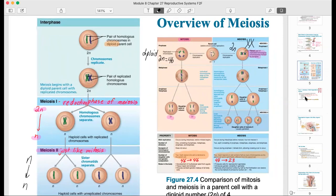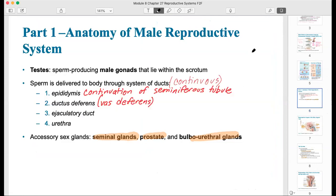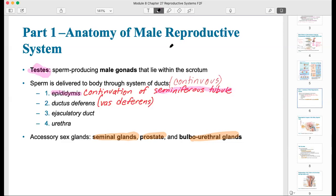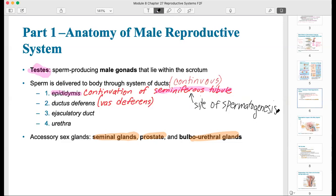Moving on to the anatomy of the male reproductive system — the male gonads are, of course, the testes. The duct system, basically the plumbing where ejaculated sperm travels, begins with the epididymis, which is a continuation of the seminiferous tubules. The seminiferous tubules are the site of sperm formation, which is called spermatogenesis. The epididymis then becomes the ductus deferens, also called the vas deferens — that's where the term vasectomy comes from.